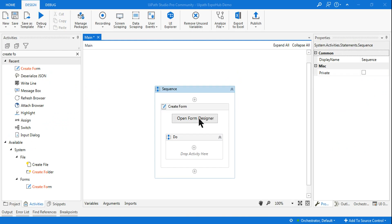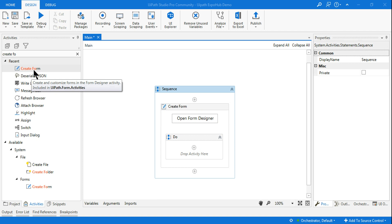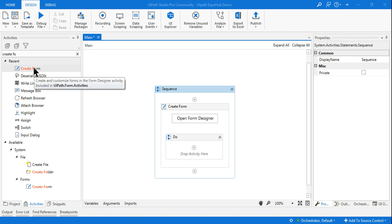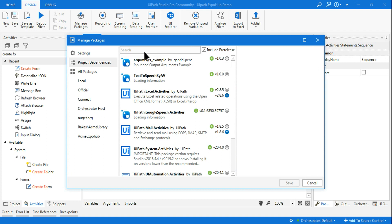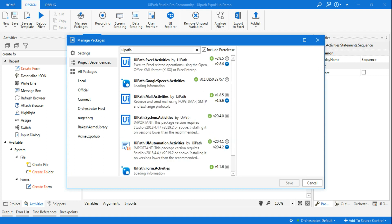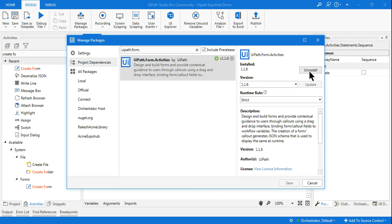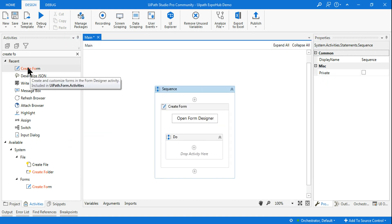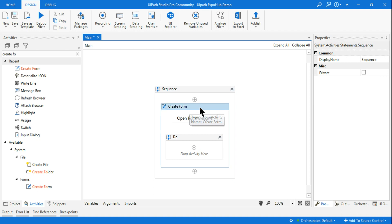We are going to see the UiPath Form Designer — specifically an activity called 'Create Form'. When you drag and drop it, you need the package installed. It is part of 'uipath.form.activities'. Click on Manage Packages, type 'uipath.form.activities', highlight it, install it, and hit Save. Once installed, if you type 'Create Form' you will be able to find and drag-drop this activity.